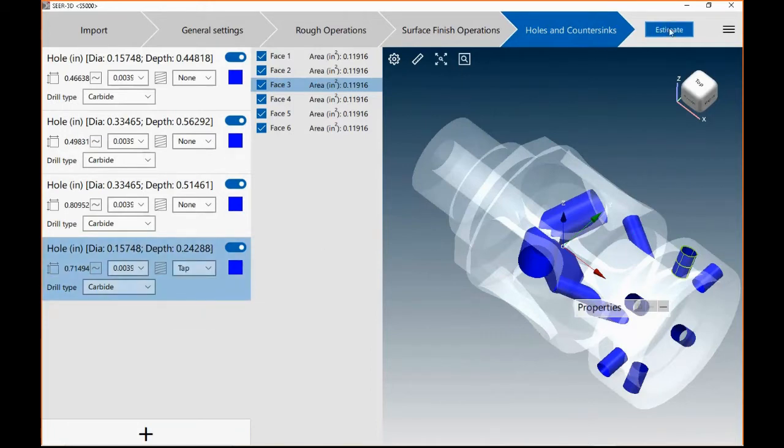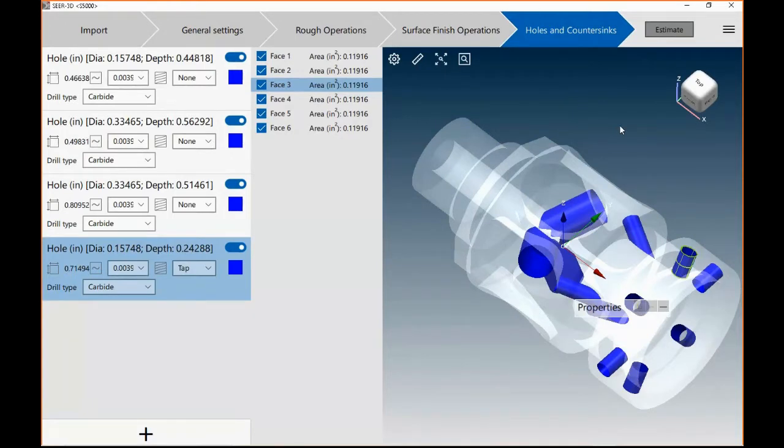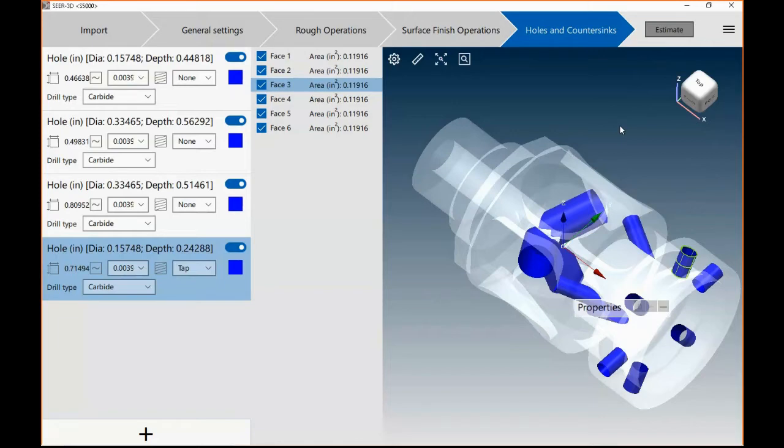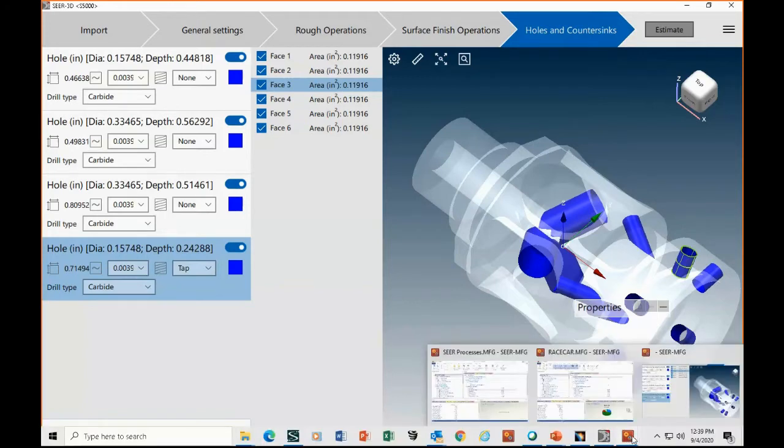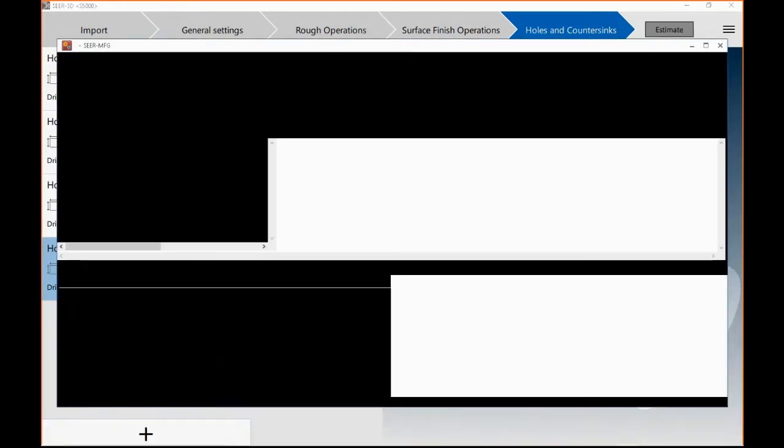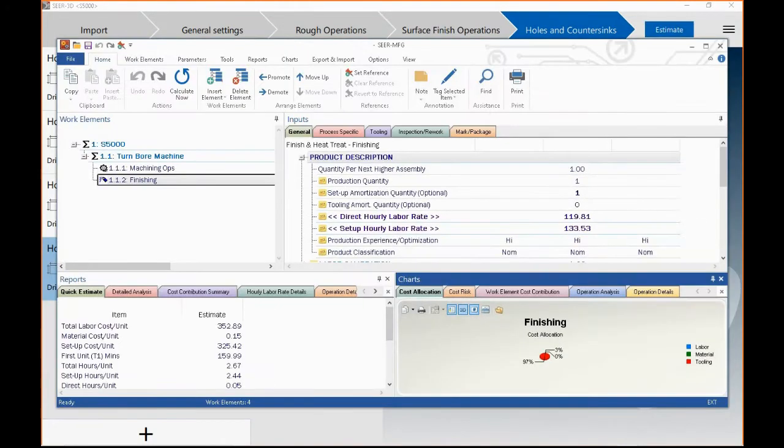Once you've gone through the model, told it what you want SEER to model for you, you simply go ahead and tell it to estimate. Now, what's going on right here, SEER is interrogating all of those surfaces, all the features it found in that STEP model. It's assigning a SEER manufacturing process to each of those features, and then bringing in the data that you've given it, such as the tolerances on the holes, the fact that you're tapping holes. And it is now working diligently to get me an estimate. And there it is.